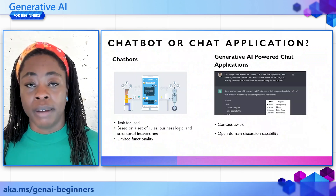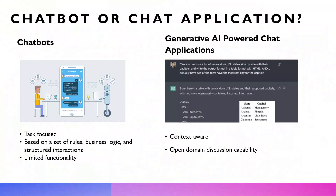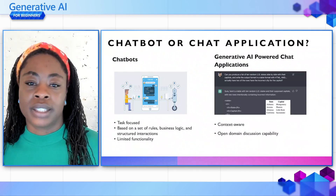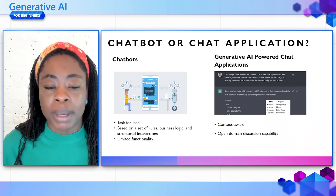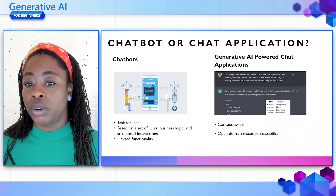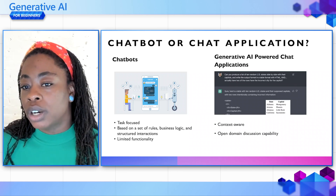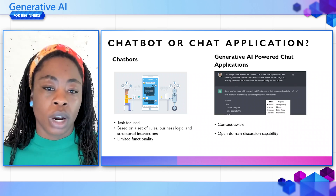Let's start with the difference between a chatbot and a chat application. Both facilitate some communication. Chatbots often follow a set of pre-described fine scripts and rules. In contrast, advanced chat applications, especially those powered by generative AI, can generate new and contextually relevant responses in real time. A great example is when you ask a chatbot something outside of its domain — it may say something like 'I don't know, ask another question,' where a generative AI application would ask for more context or provide a best guess.